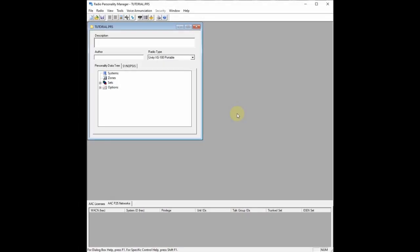Hello everyone, this is Unity XG here. We're going to be going over a tutorial on how to program your Harris Unity XG100 portable radio. If you're familiar with Motorola, you'll find that the software differences between CPS and Harris Radio Personality Manager are quite different. The Radio Personality Manager by Harris, at least in the RPM-1 version, likes to use the tree view. So if you're familiar with the Astro 25 series CPS, then this should be pretty easy for you. There's a little bit different terminology between the two, and we're going to go over that terminology together as we program a radio using a tutorial mission plan.